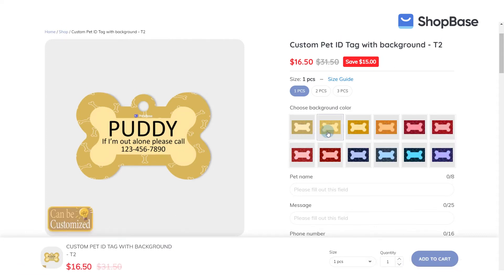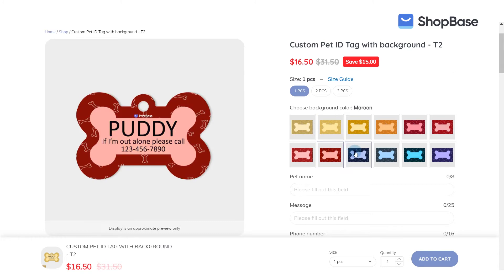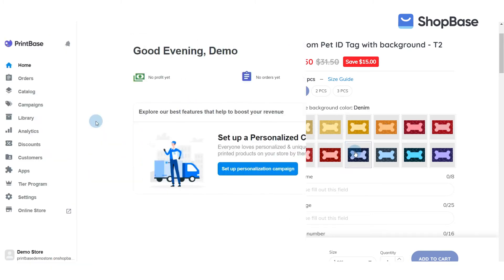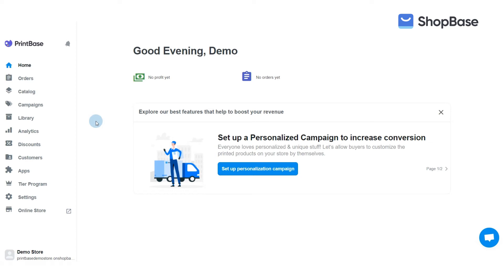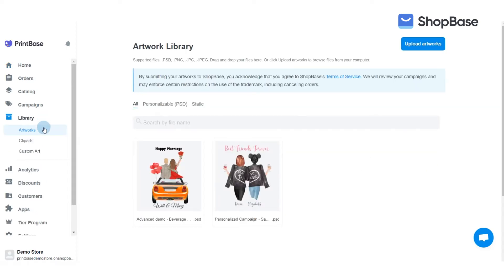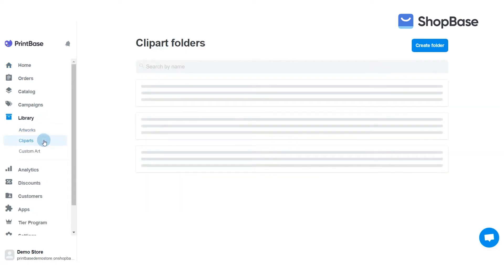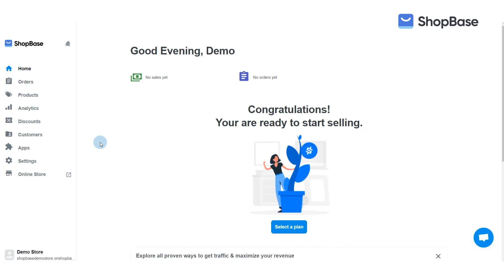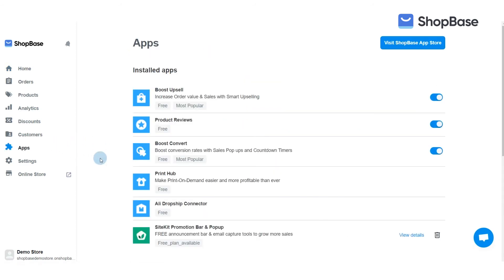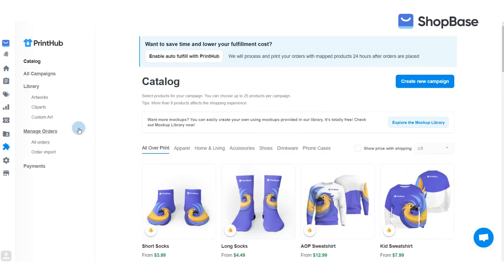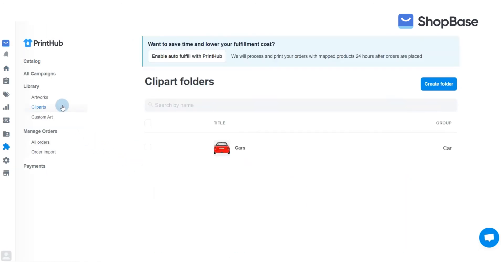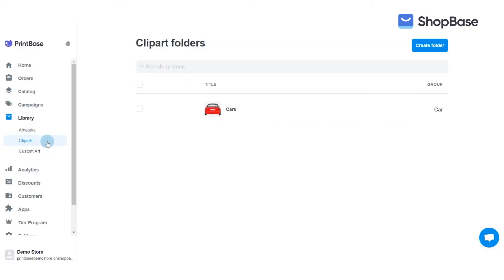In campaign T2, all cliparts will be displayed in the form of thumbnails. First, you should set up your clipart folders before creating your campaign. From your Printbase admin site, go to Library then Cliparts. If you use Print Hub by ShopBase, from your ShopBase admin site go to Apps, Print Hub, Library, then Cliparts.